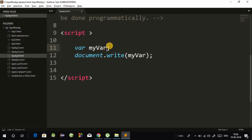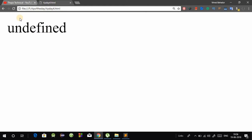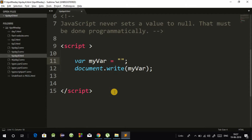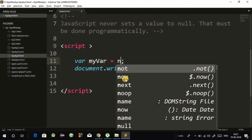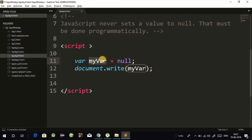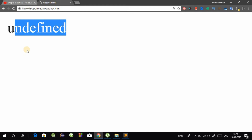Now for null — if you have an empty or null value here, I will show you. JavaScript does not automatically set null — the programmer has to set it in code. So if my variable is set to null, the browser will show you null. And if you don't write null and don't refresh, then it will show undefined. I hope you have understood what undefined is and what null value is.